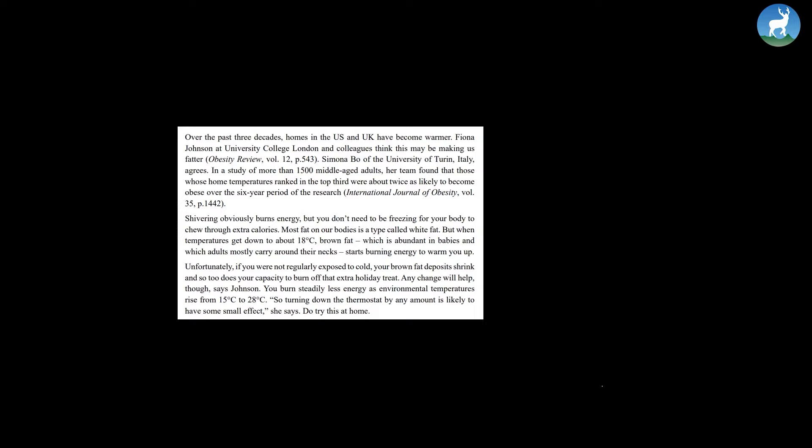In a study of more than 1500 middle-aged adults, her team found that those whose home temperatures ranked in the top third were about twice as likely to become obese over the six-year period of the research. Shivering obviously burns energy, but you don't need to be freezing for your body to chew through extra calories.